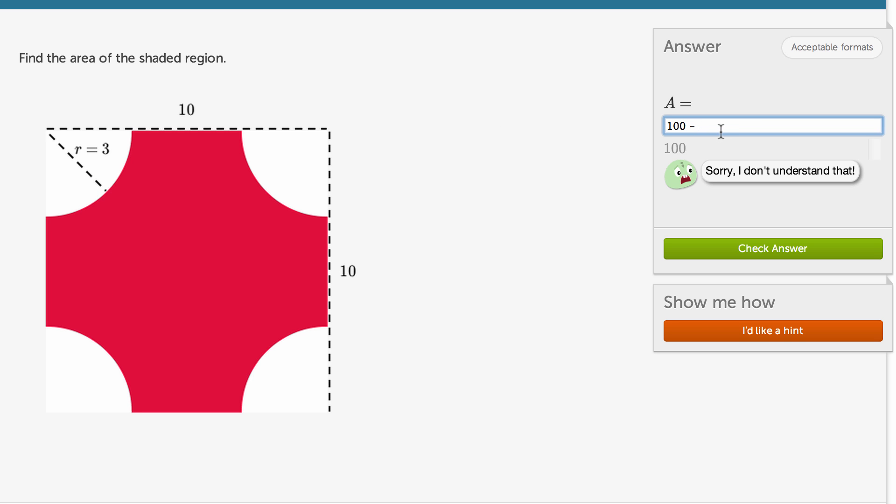So what's the area of a circle with radius 3? Well, the formula for area of a circle is pi r squared. So the radius is 3. So it's going to be 3 times 3, which is 9, times pi. 9 pi.